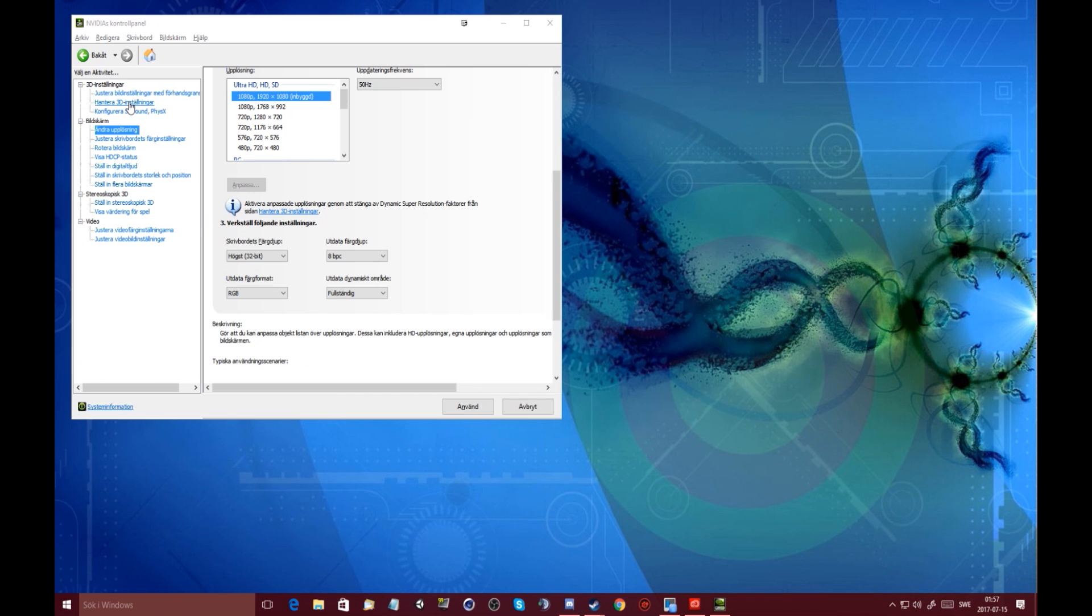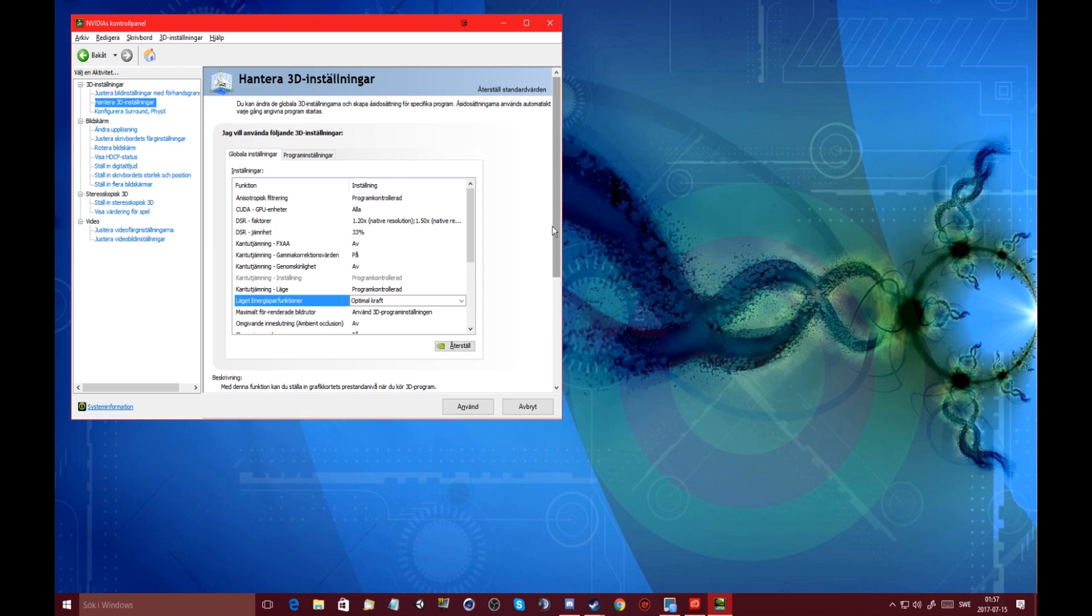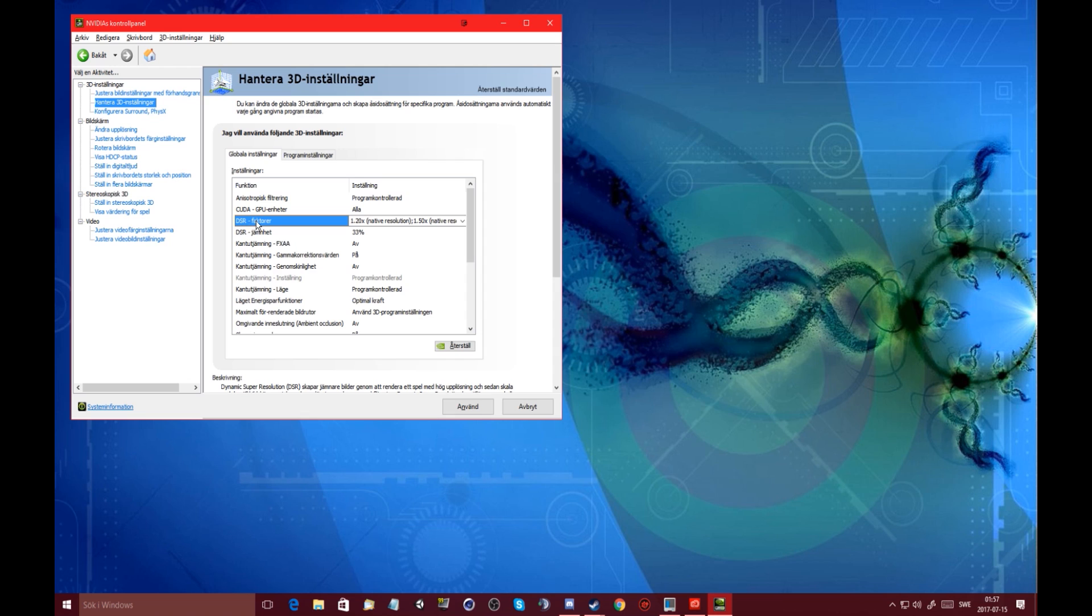So just go to the second tab up to the left. For me it is the third option, and it might be different for you, but DSR factors is what it says for me. Click on it.